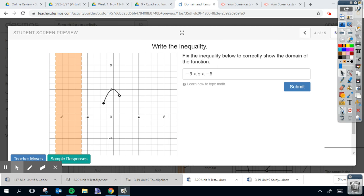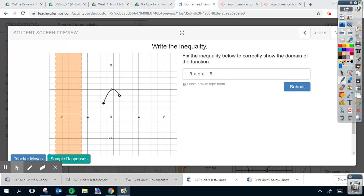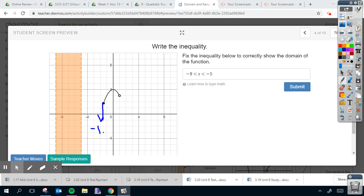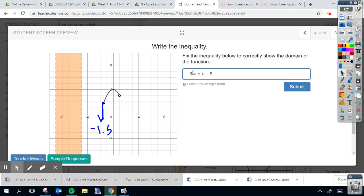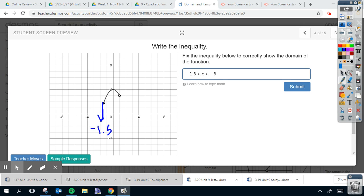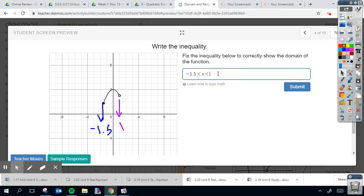All right, now this has fixed the inequality to show the domain of the function. So if the function's over here, this domain looks like it's around negative 1.5. So I'm going to change my minimum value here to negative 1.5. My maximum value, the most right it goes, is right on an easy line. That's going to be positive one. So my maximum value is going to be positive one. Next thing that we need to notice are the open and the closed dots.